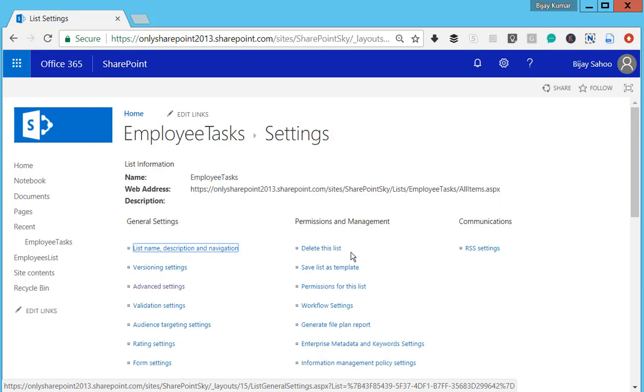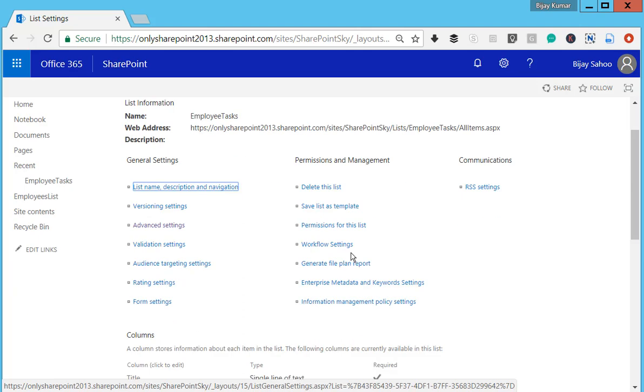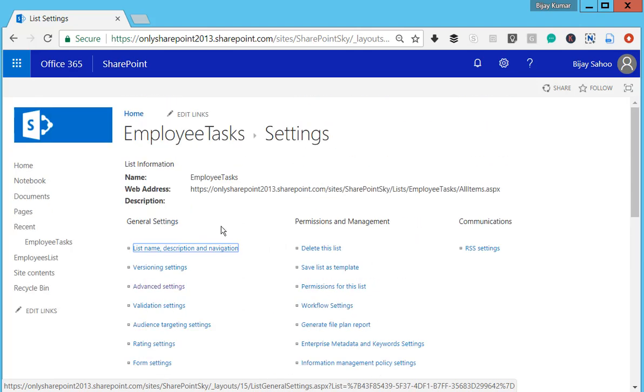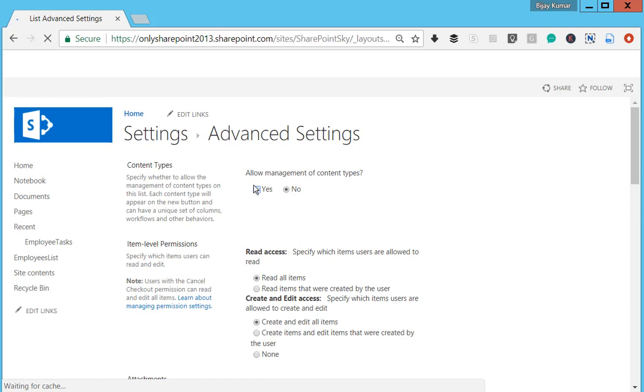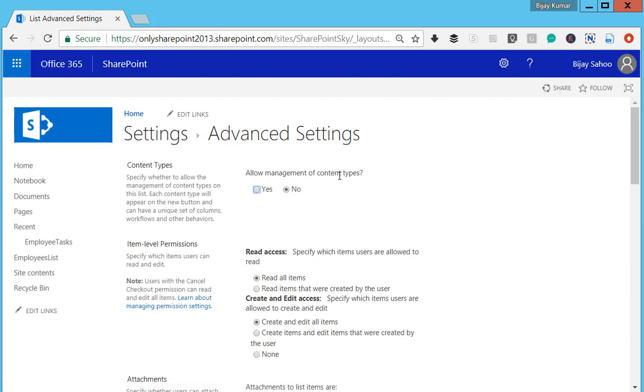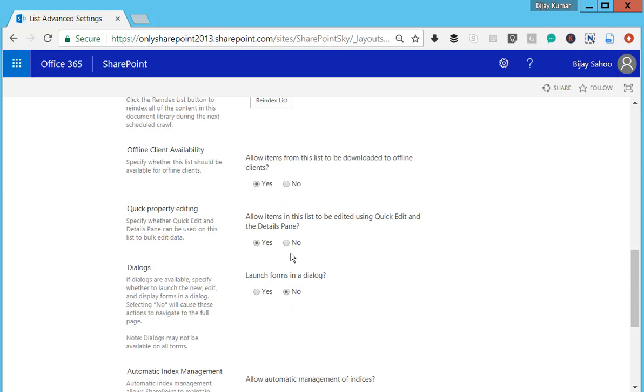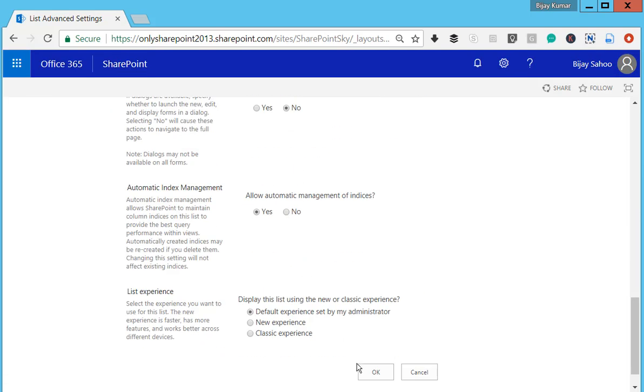In the List Settings page, click on Advanced Settings, and then set Allow Management of Content Types to Yes. Click OK. Once you click OK, you will get the Content Type section in the List Settings page.